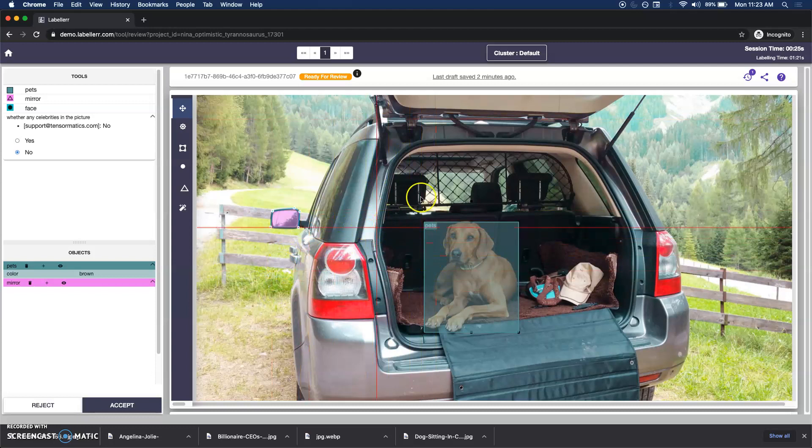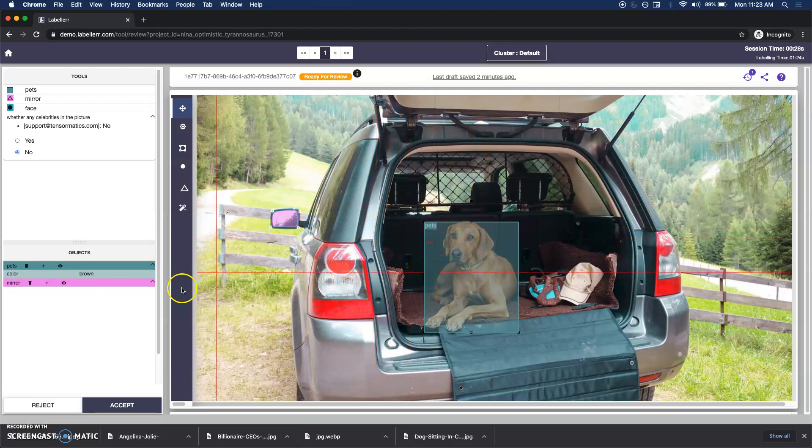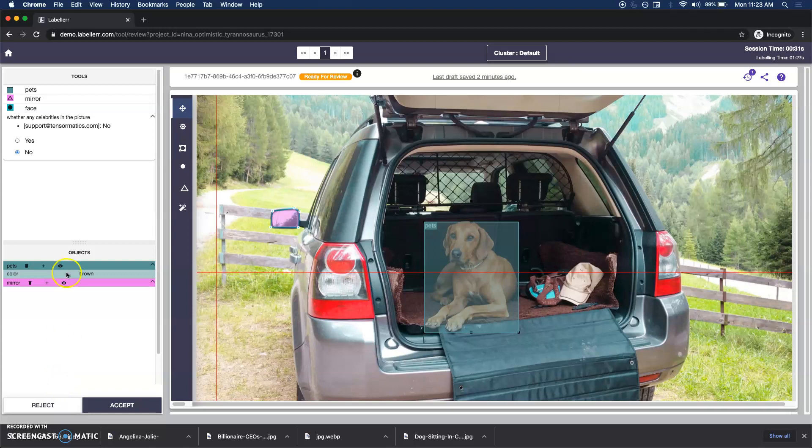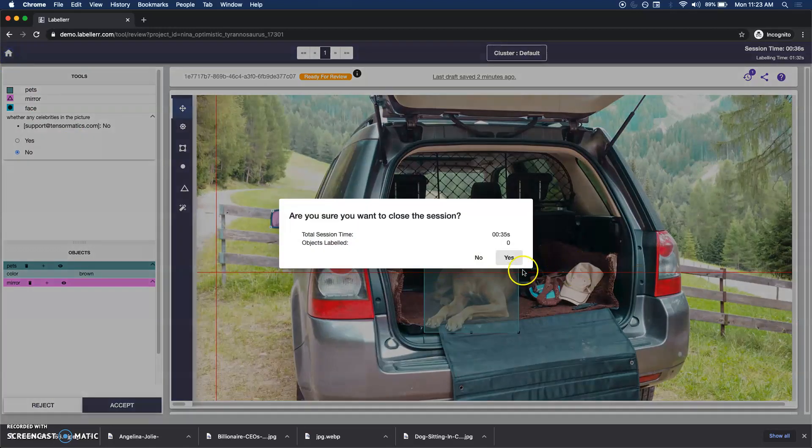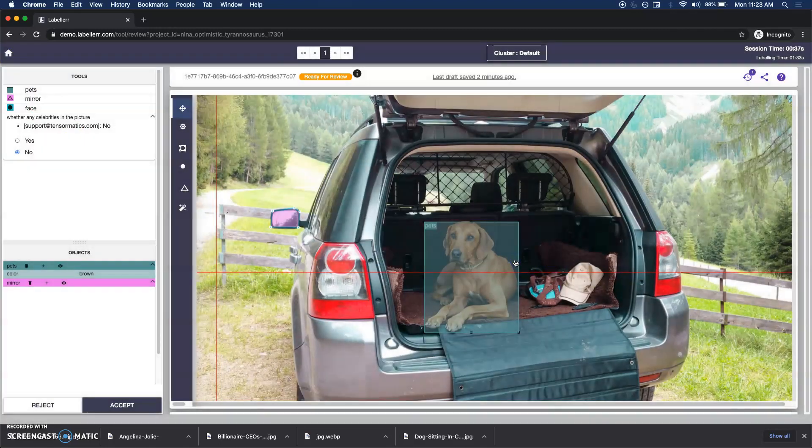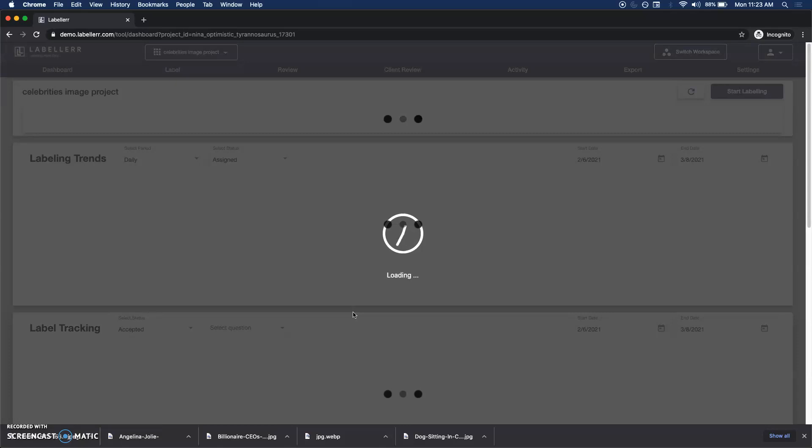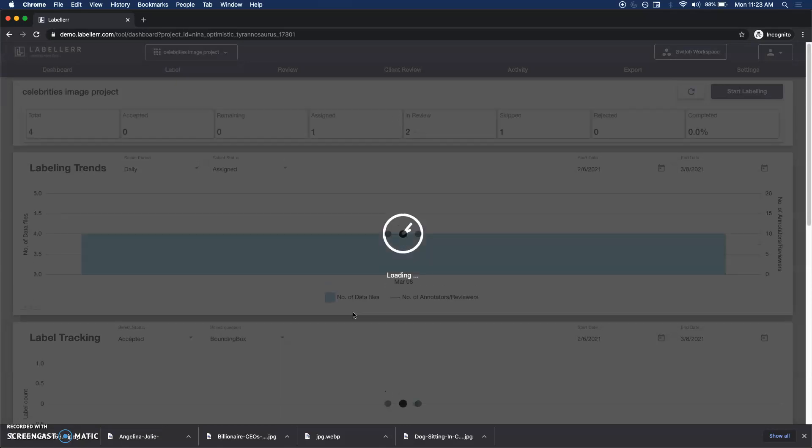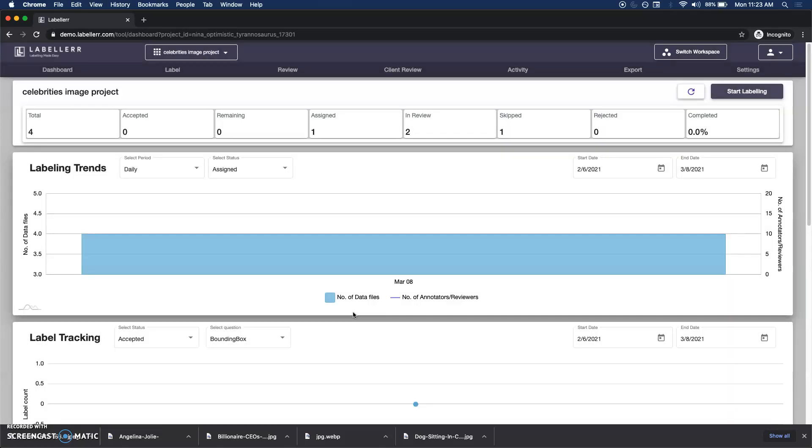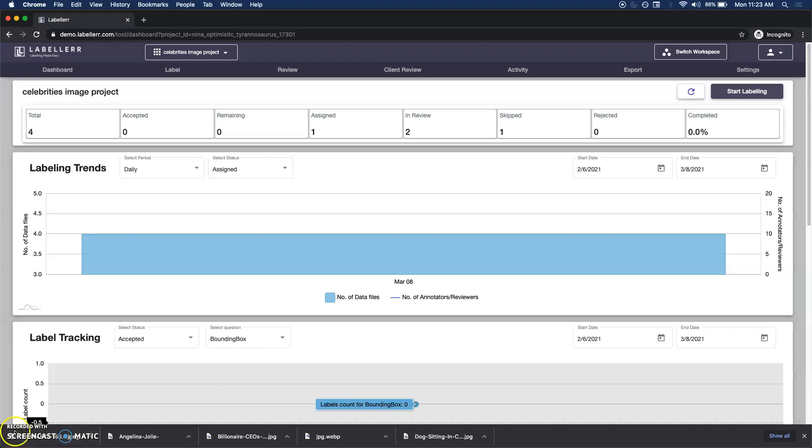You can also see the draft is being saved. As I'm annotating something it's continuously saving my work so that it is not lost even if there is some bad internet connection. This is what I wanted to share, how simple it is. For more details visit www.labeler.com and in case you have any questions reach out to support@tensormatics.com. Thank you, have a nice day.